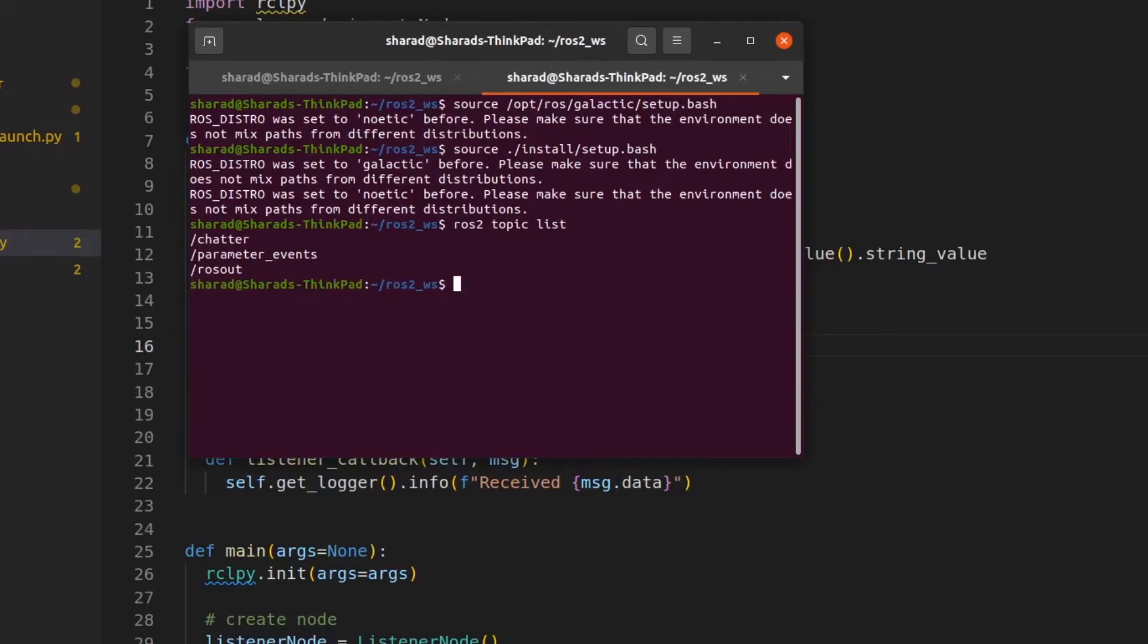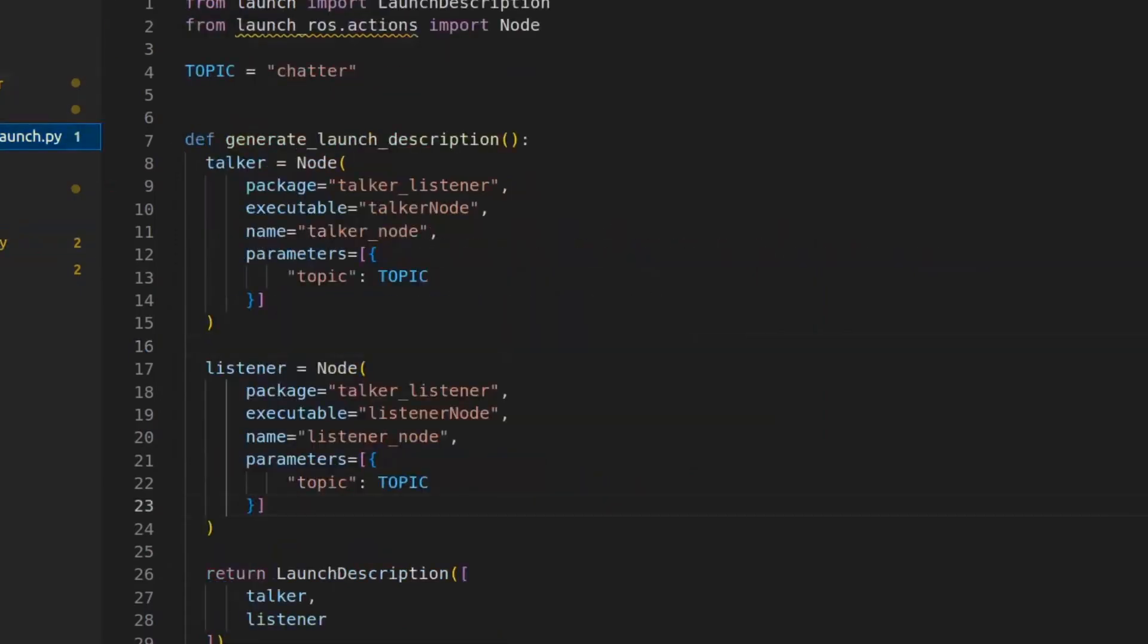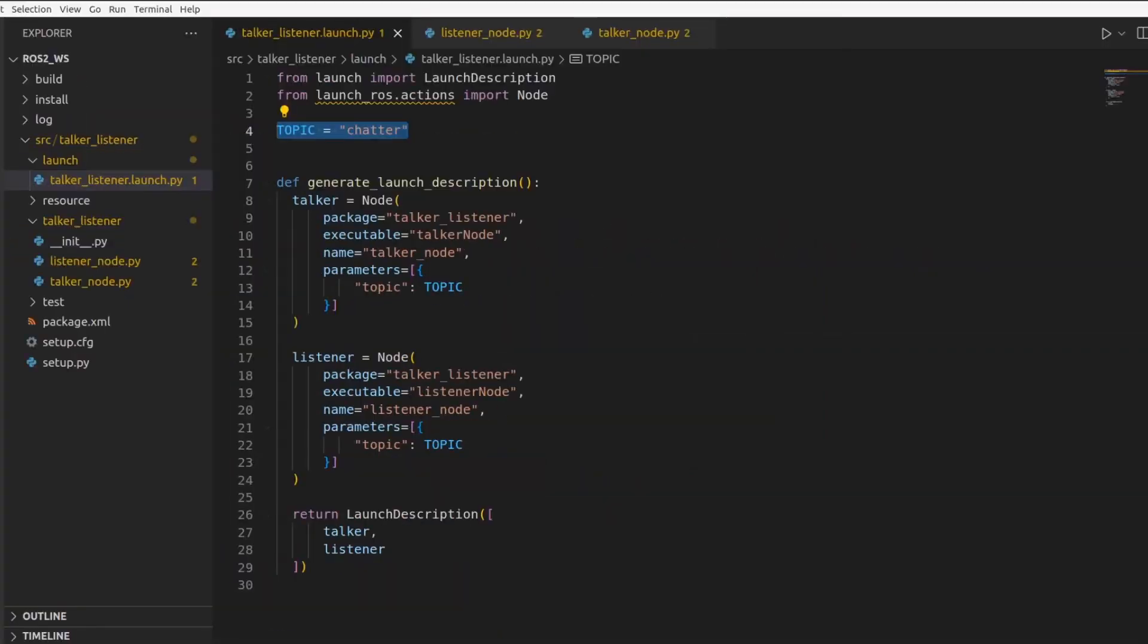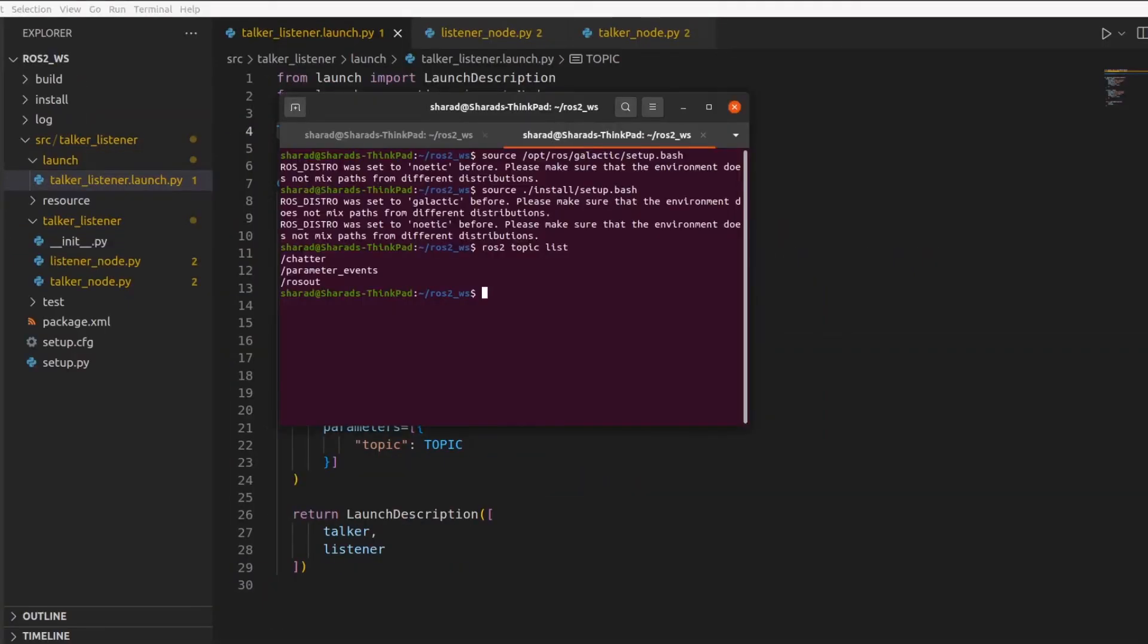So we have chatter here. This was set from our launch file. This is what we did. So that's how we used parameters for both our listener and talker node, where we had the topic name as the parameter. Now we use parameters for consumption in this example, but you can do a lot more using parameters.